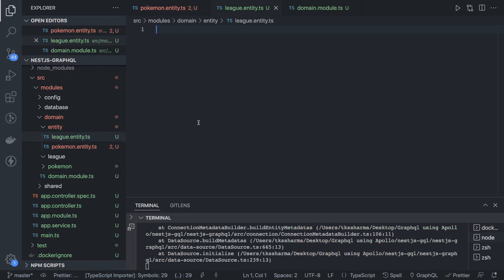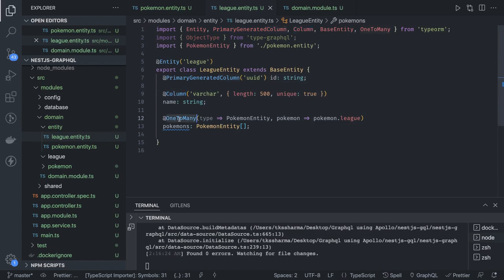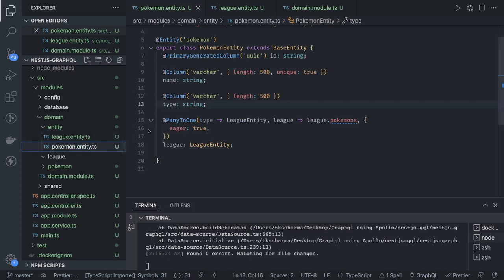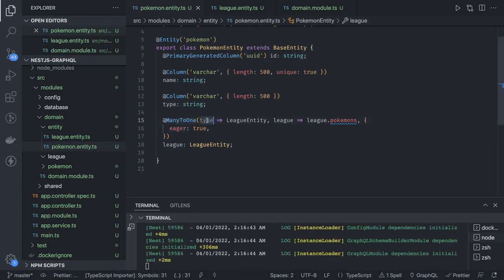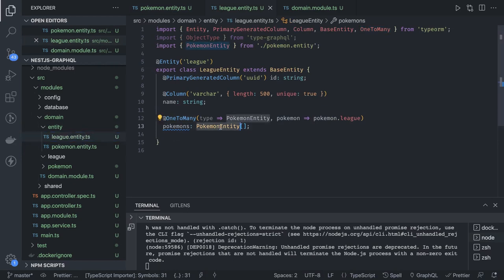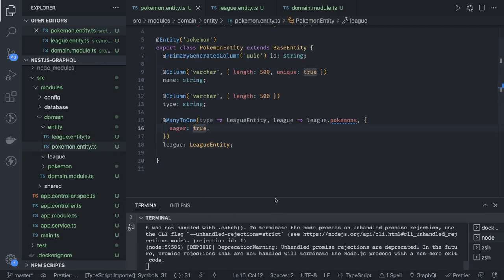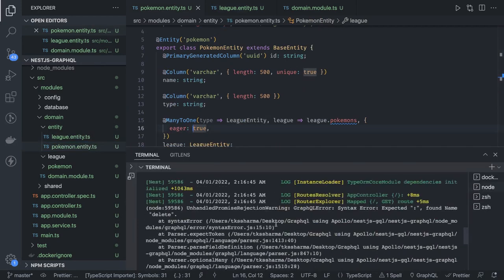The League entity has a league name and a many-to-one relationship with Pokemon. Pokemon has one-to-many, and League has many-to-one — a single league can be assigned to multiple Pokemon. If we run npm run db:sync, we can also do that manually. This is the relationship between the Pokemon entity and League entity.